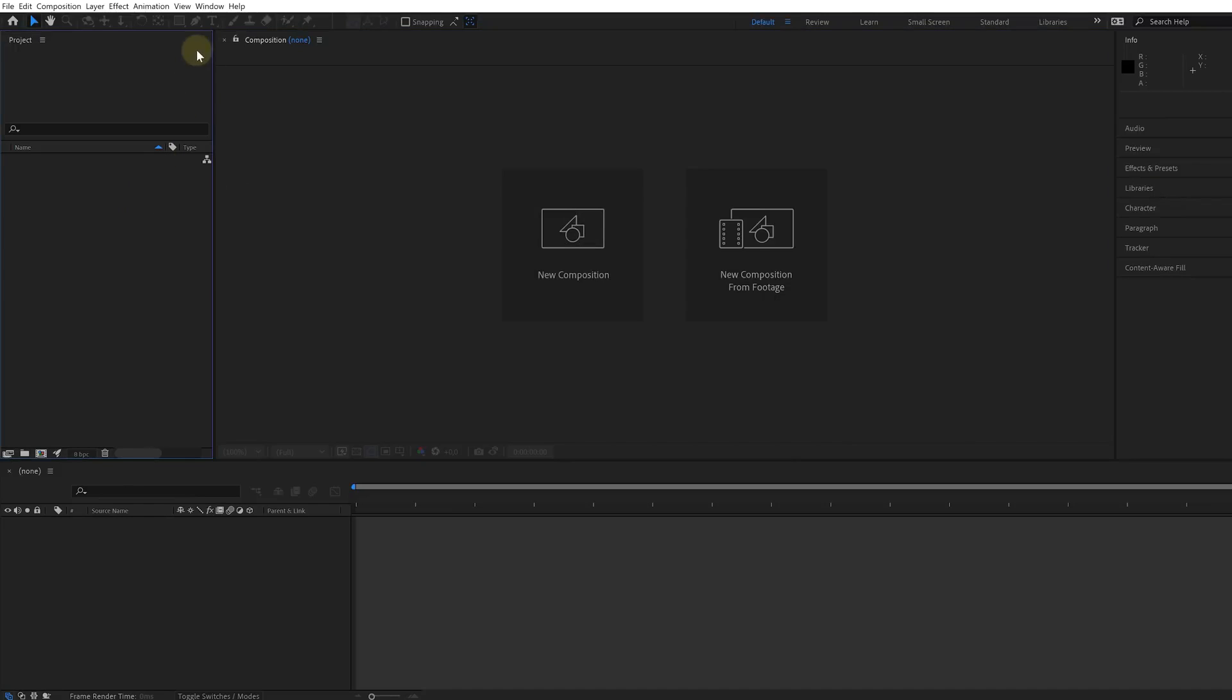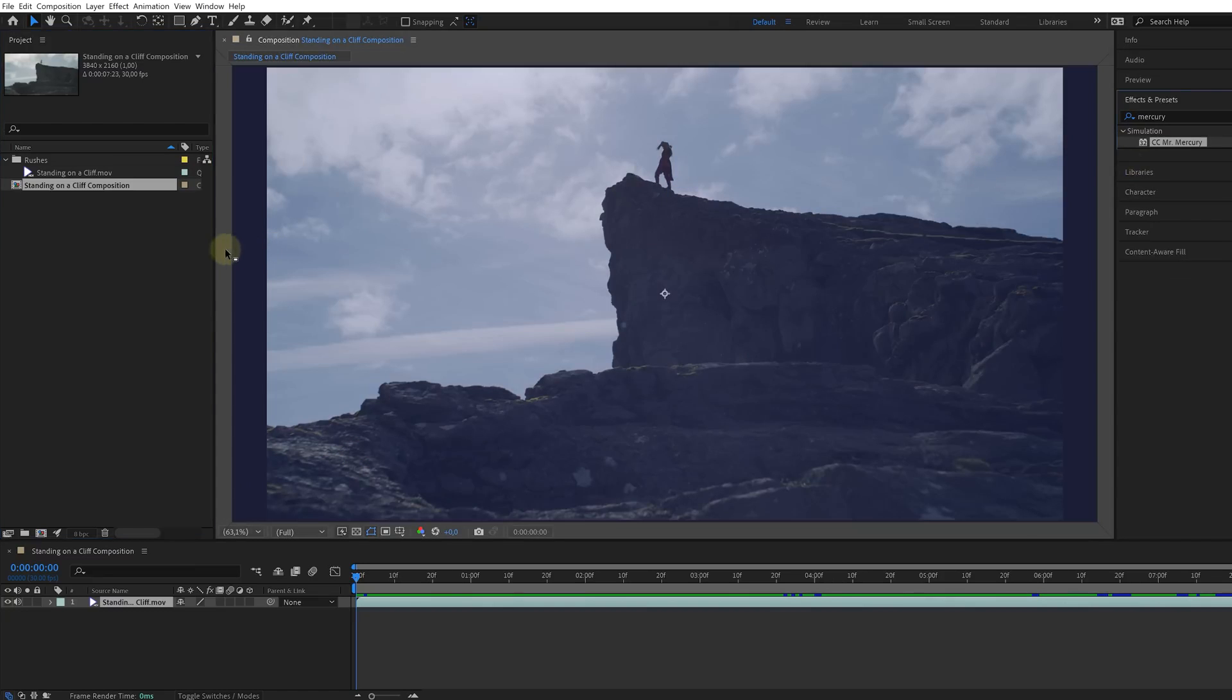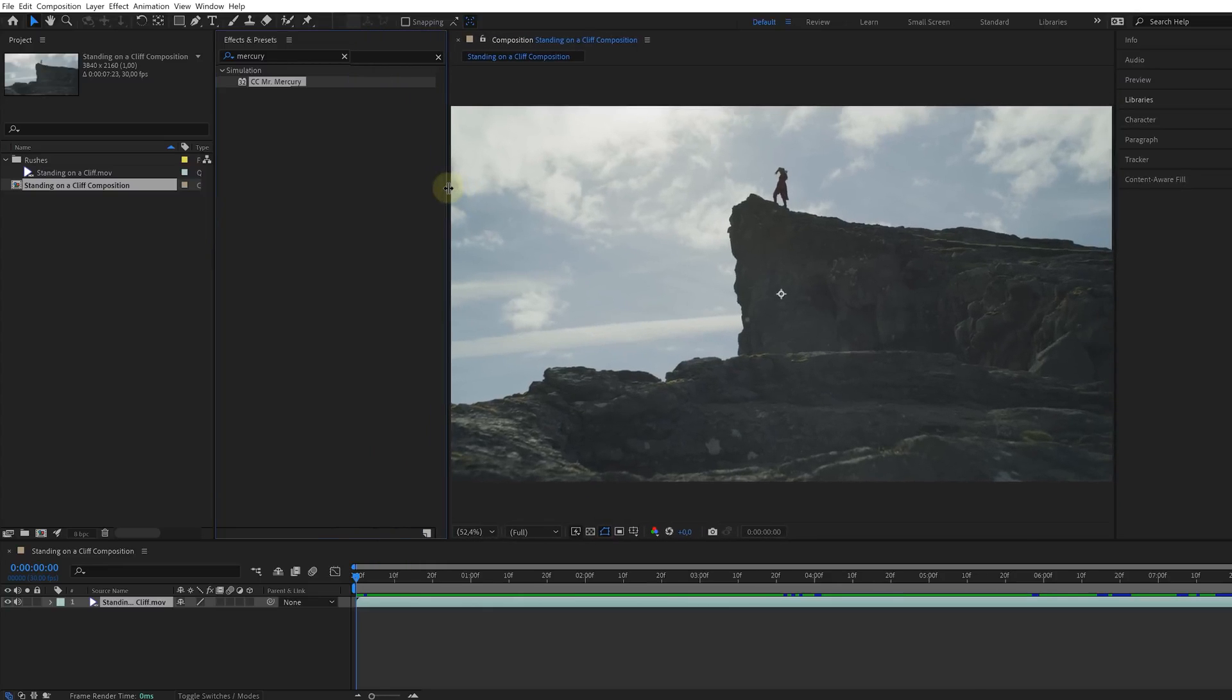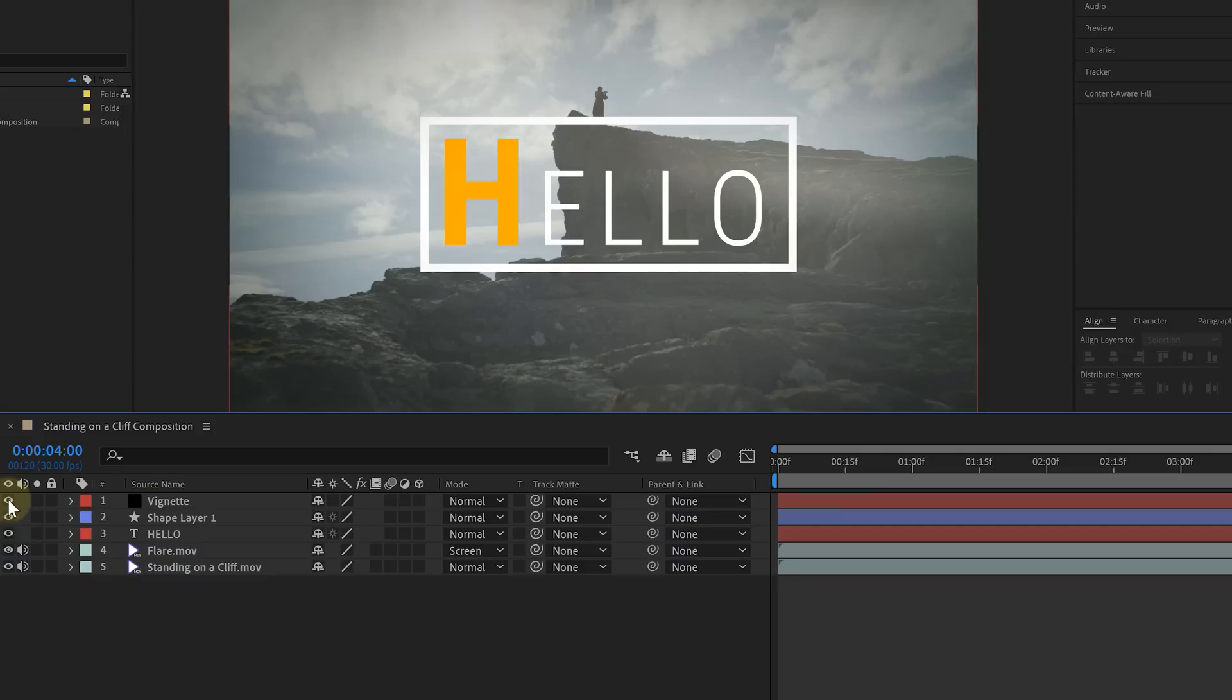Its interface is fully customizable, allowing you to add, delete, and maneuver panels around however you want. And the workflow is timeline based where each element has its own layer to be edited on.